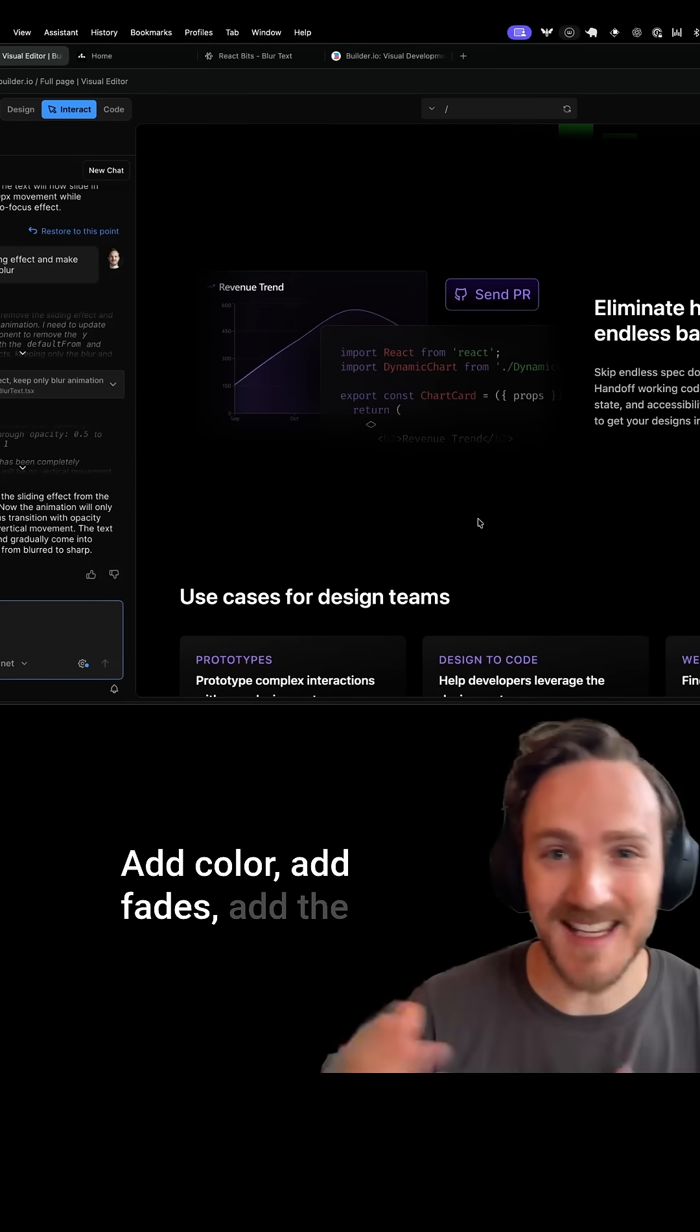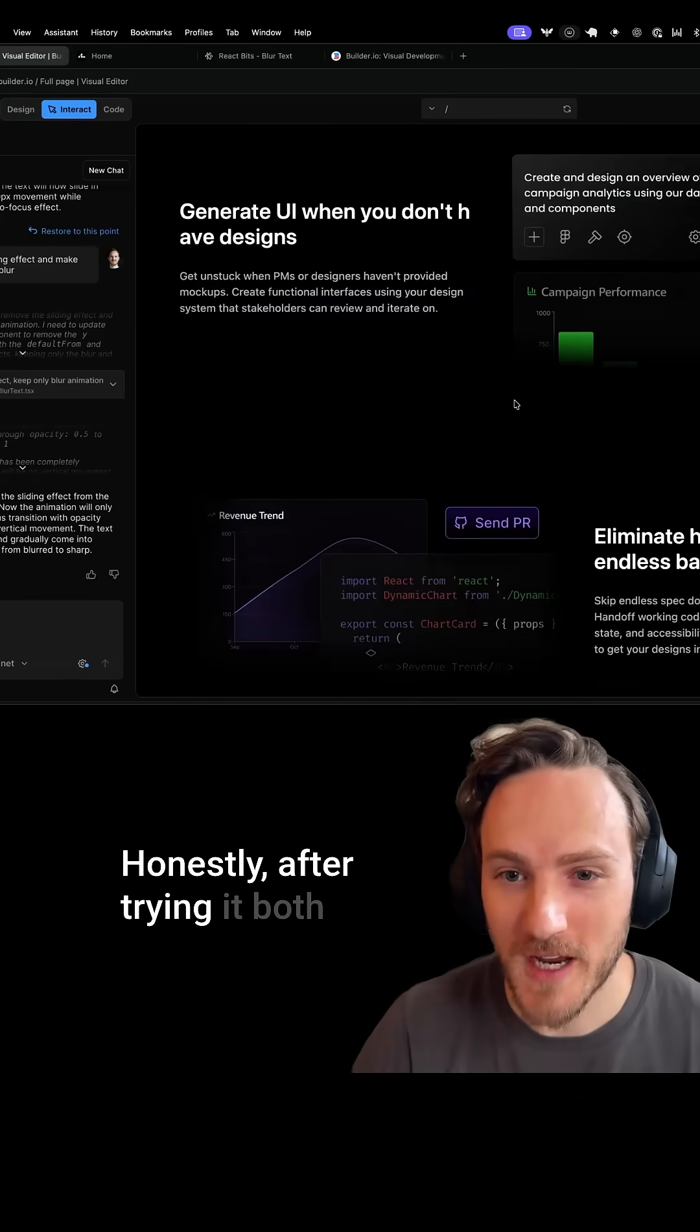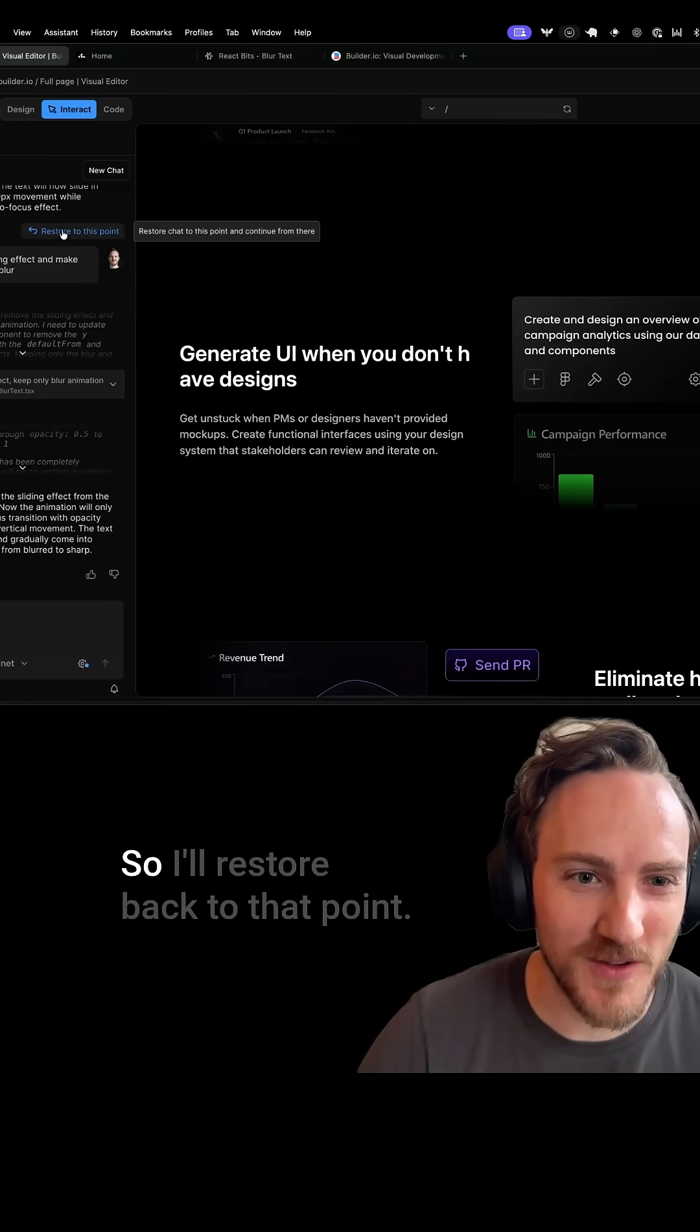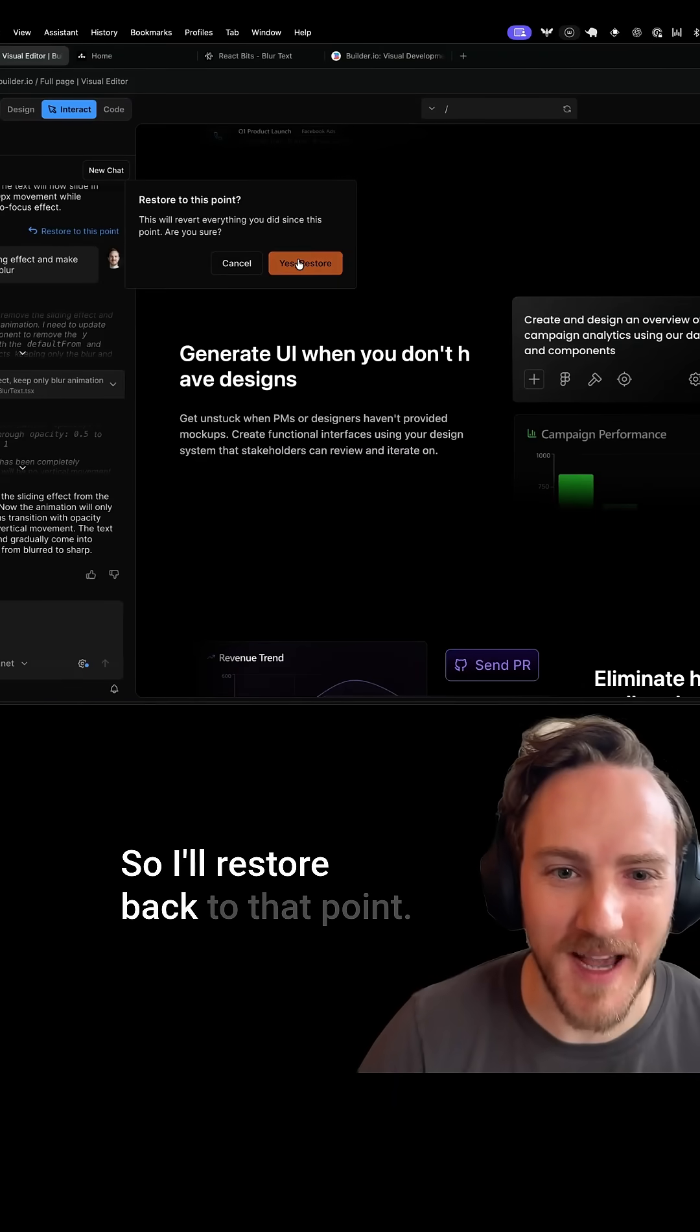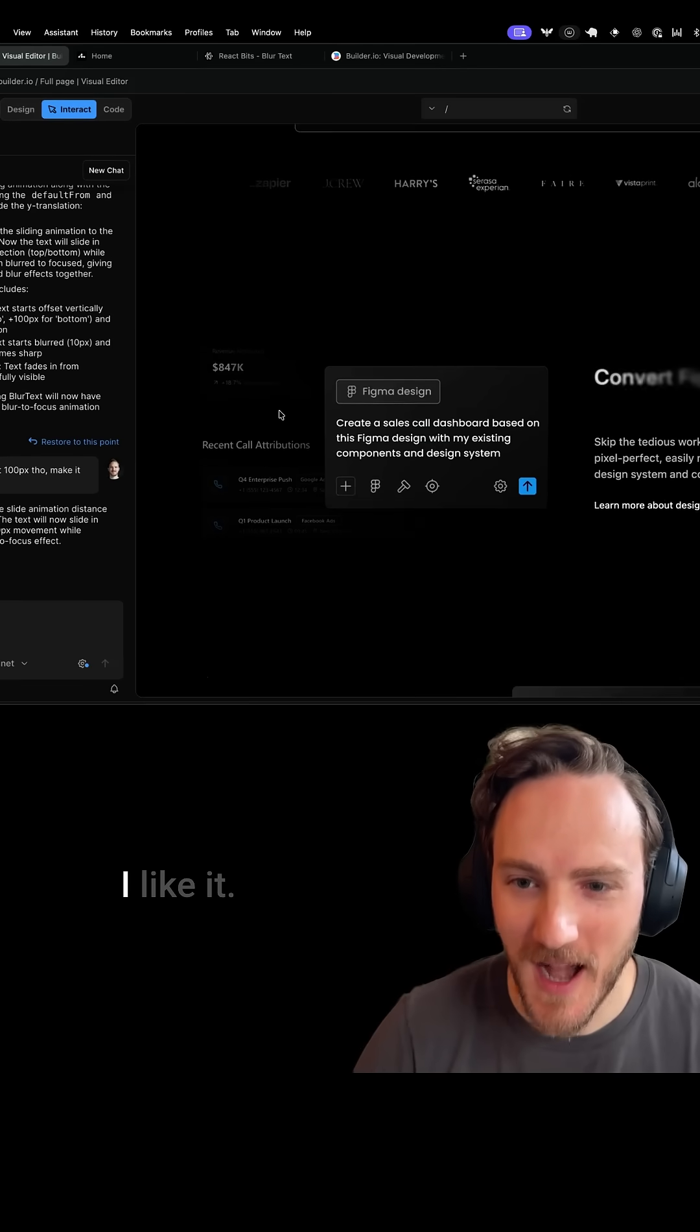Add color, add fades, add the slide back. Honestly, after trying it both ways, I kind of like the slide effect. So I'll restore back to that point. And there we go. I like it.